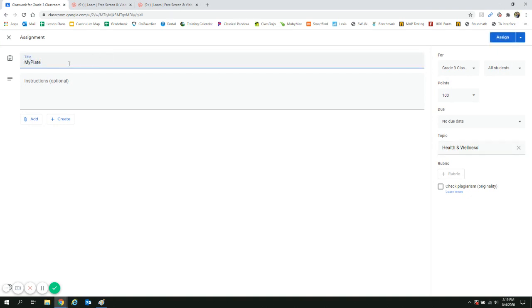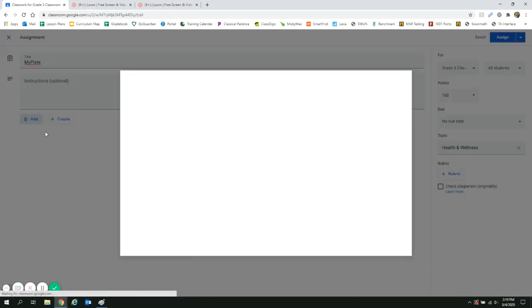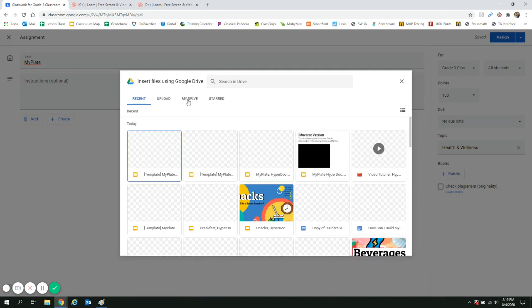Choose a title and instructions. Be sure to include the resource you'd like students to have access to.